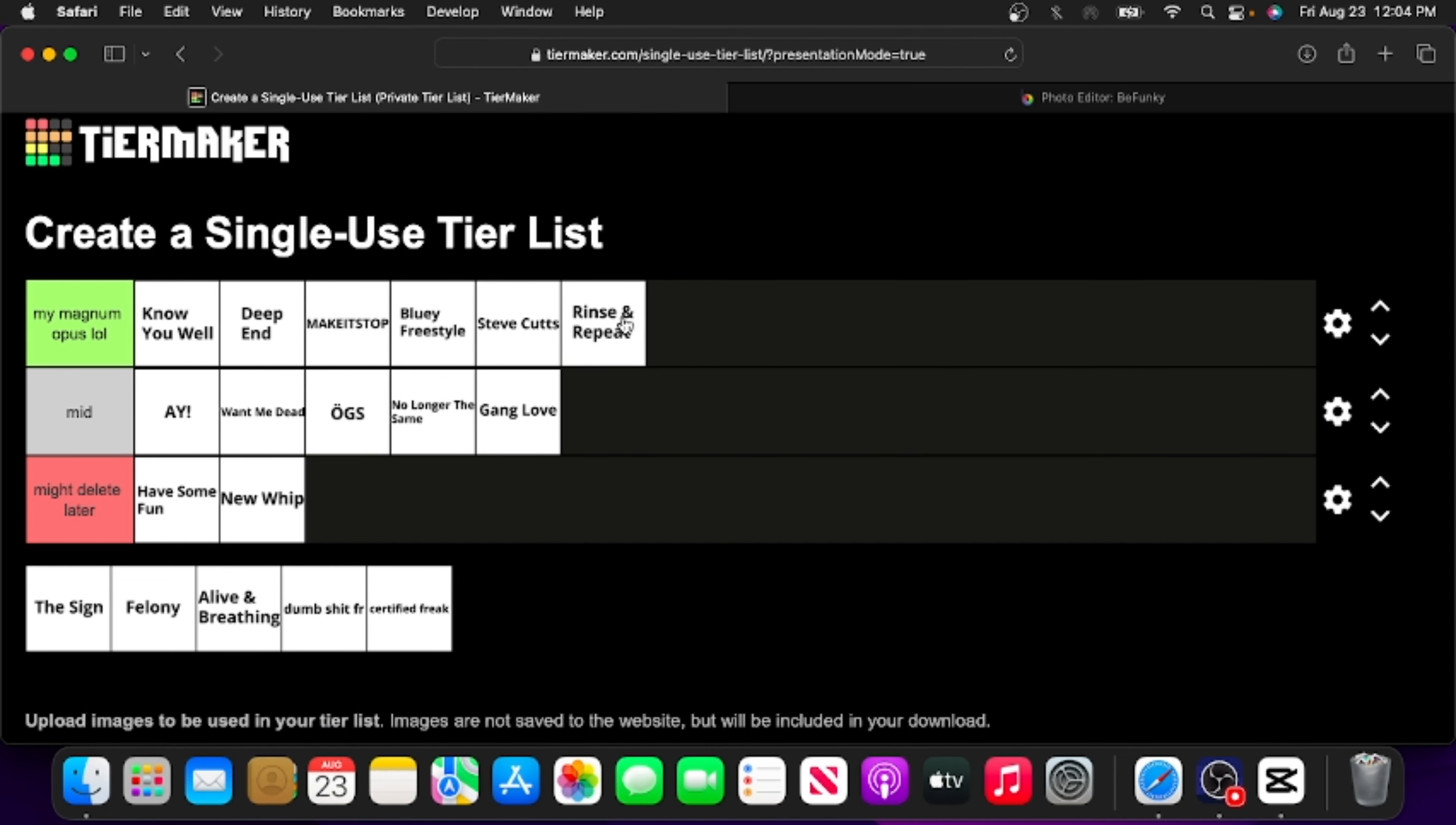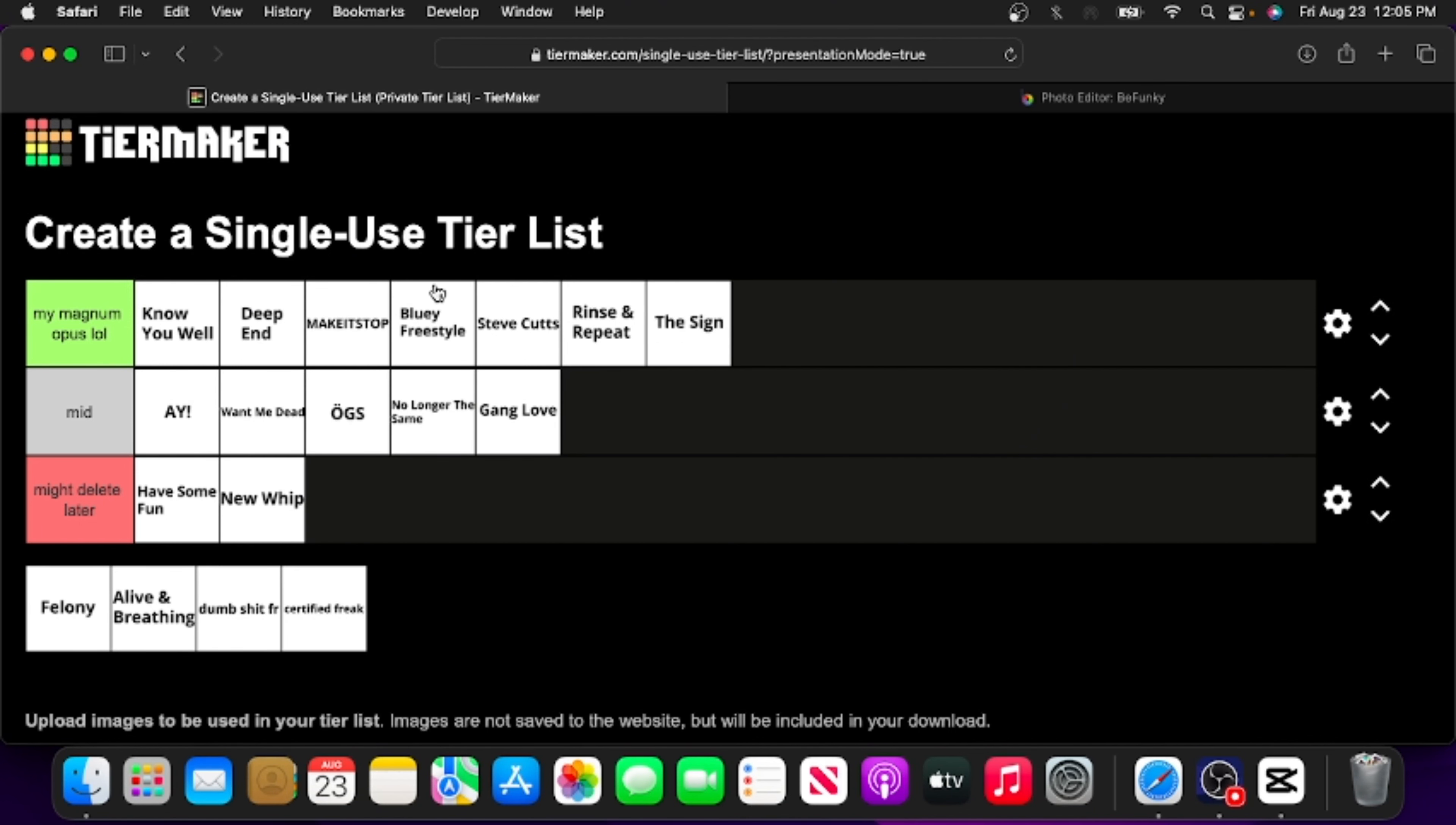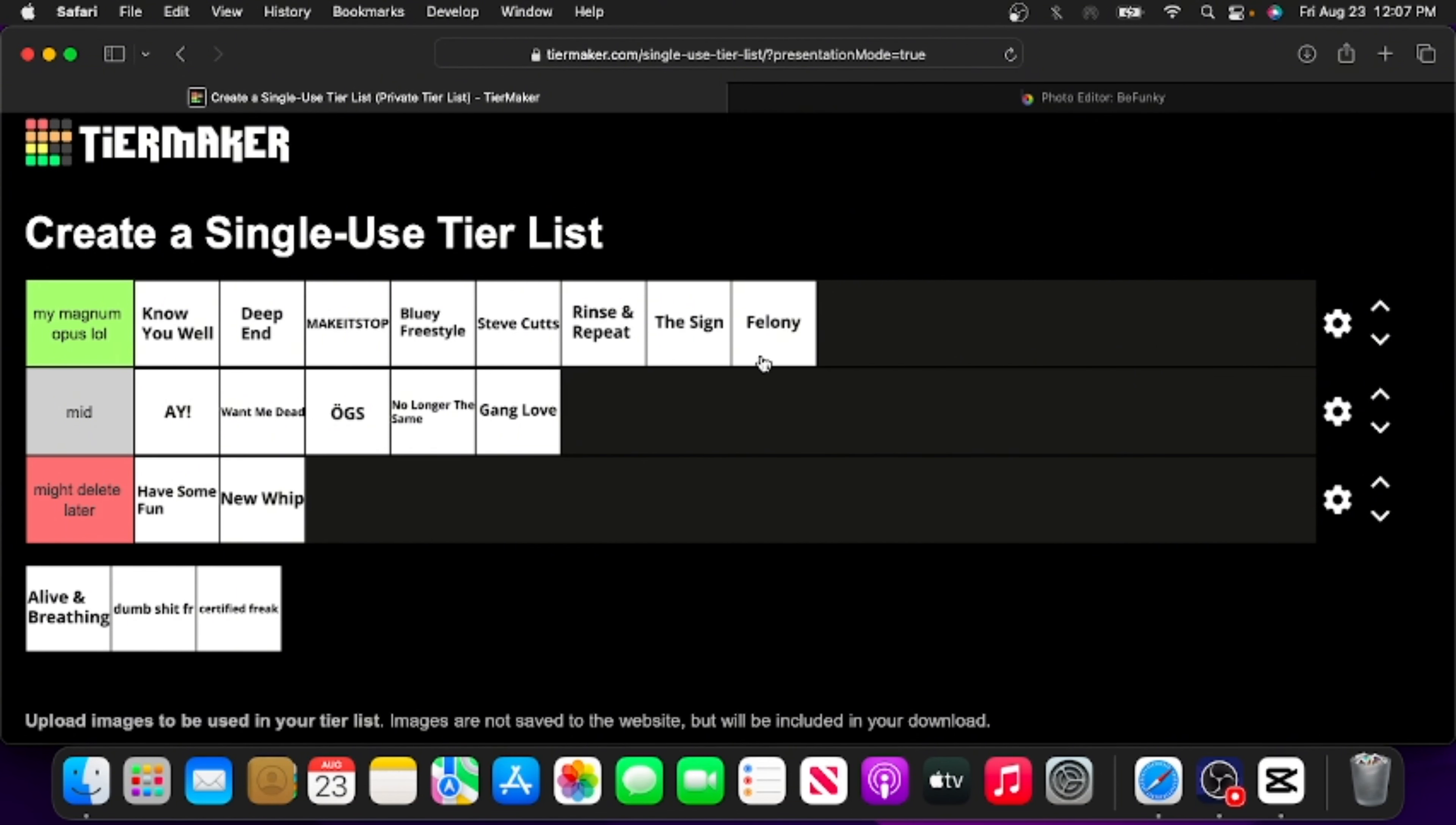The Sign. The sequel to the greatest rap song to ever grace the human ear, Felony. This actually has a fair bit to say. Like, forget what I said about Bluey Freestyle, this has the craziest backstory of them all. So this was originally a diss track on the Bluey community, specifically the Bluey subreddit. And you know, it's a diss track, it does the job, it does what it needs to do.